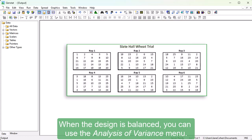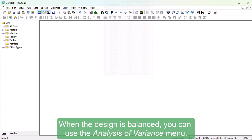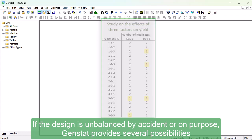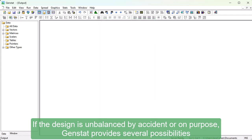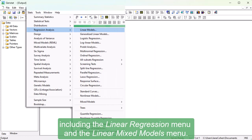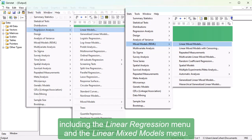When the design is balanced, you can use the Analysis of Variance menu. If the design is unbalanced, by accident or on purpose, GenStat provides several possibilities, including the Linear Regression menu and the Linear Mixed Models menu.